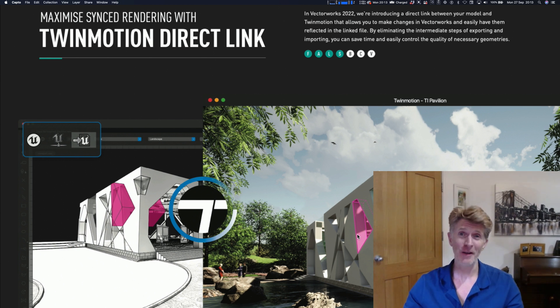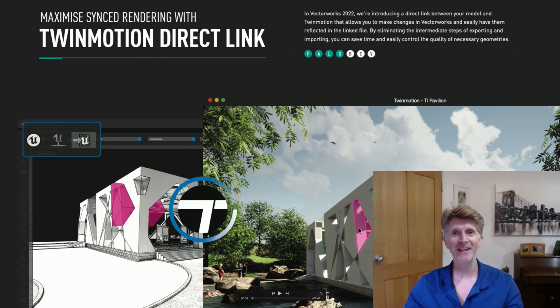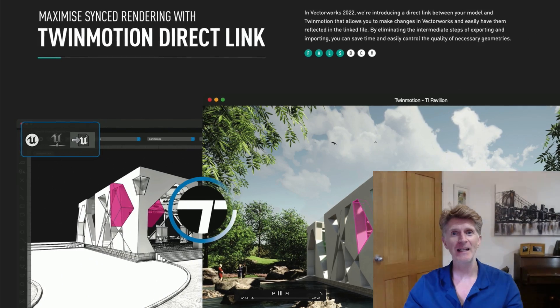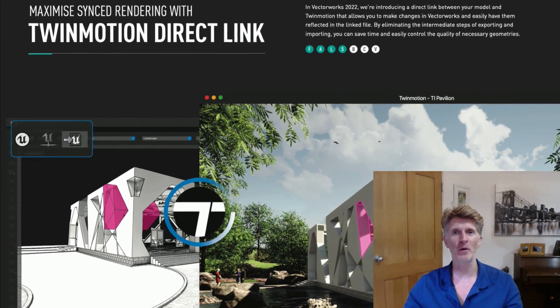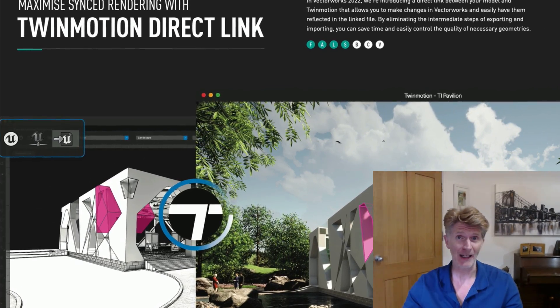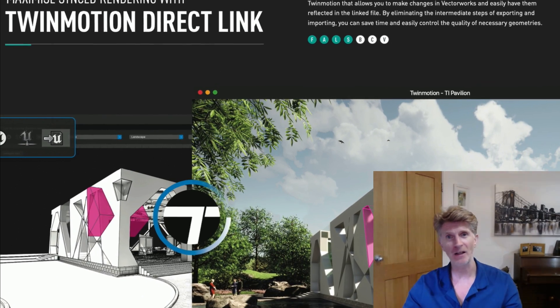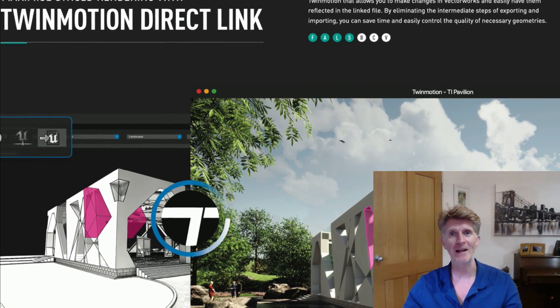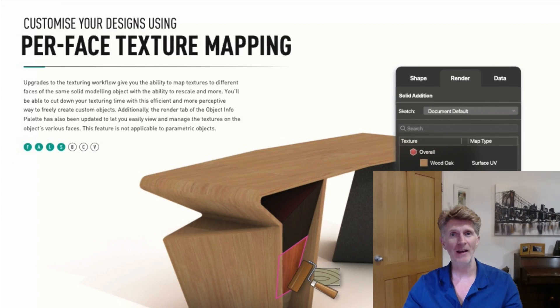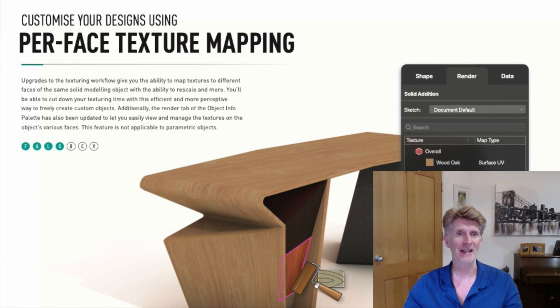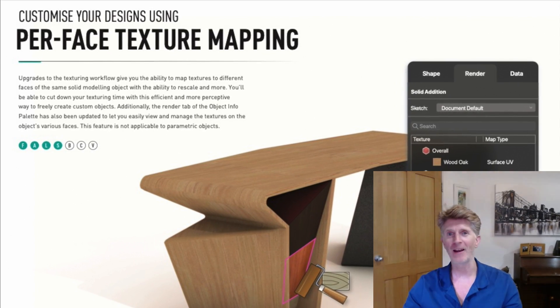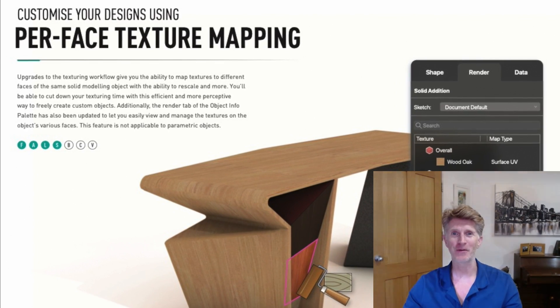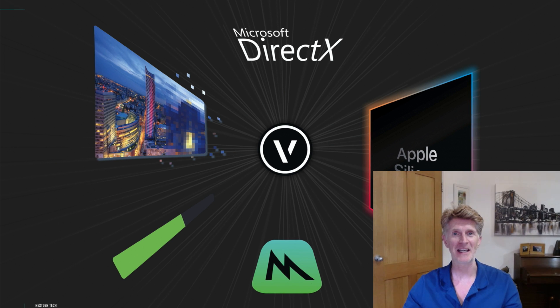Hi everybody, Jonathan Reeves here with another Vectorworks 2022 video. Now if you've seen my original videos already, you'll notice that we've already covered a couple of cool things like the Twinmotion Direct link, one of my favourite features. And we've also covered a few of the other cool features like the new per-face mapping, and that's one of my favourite features of 2022 for sure, for 3D.